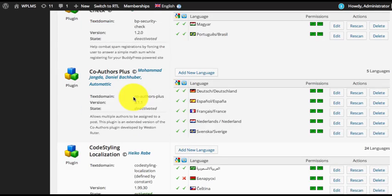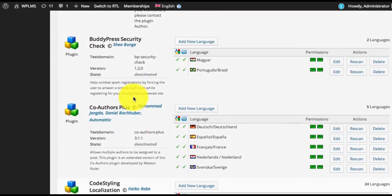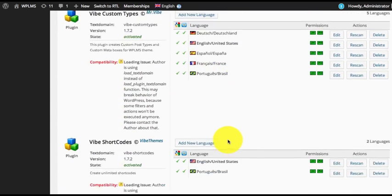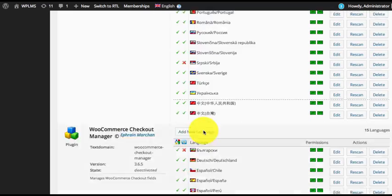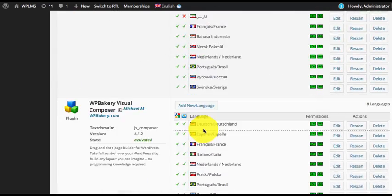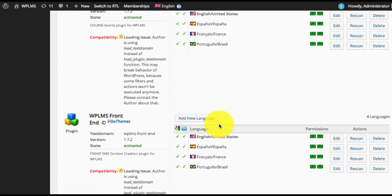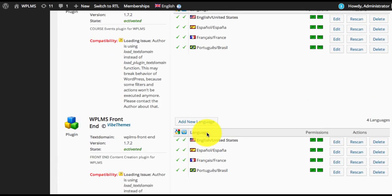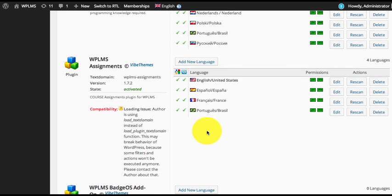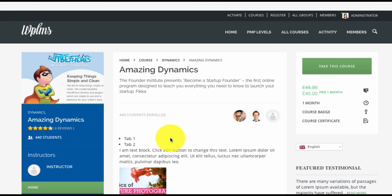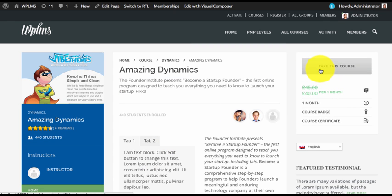As you can see we have WPLMS Course Module, WPLMS Custom Types, WPLMS Shortcodes, and similarly we have Assignments, Events, and Frontend. All the plugins are appearing here, using which you can edit the translation files.